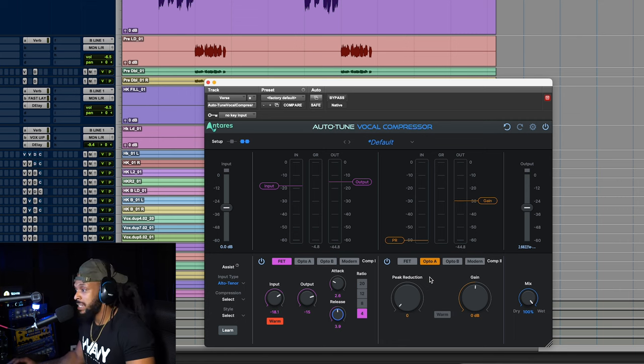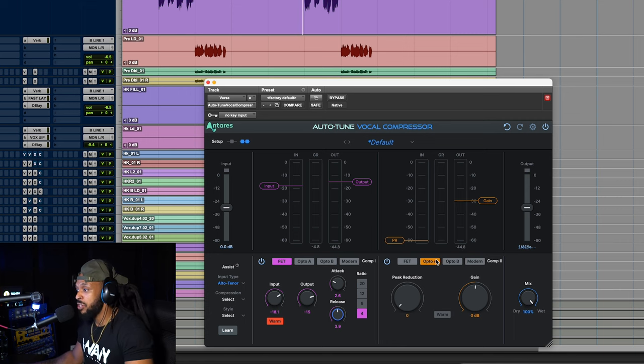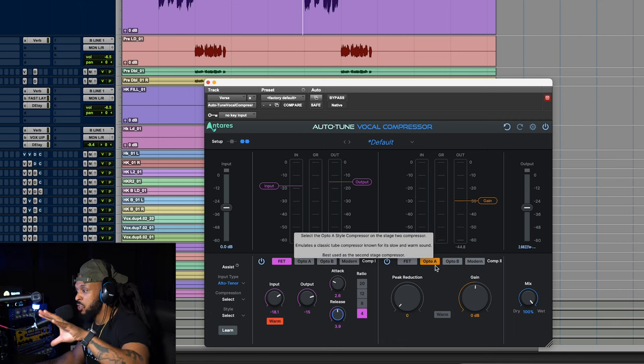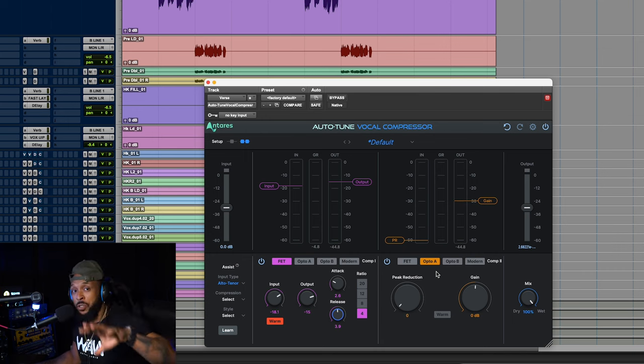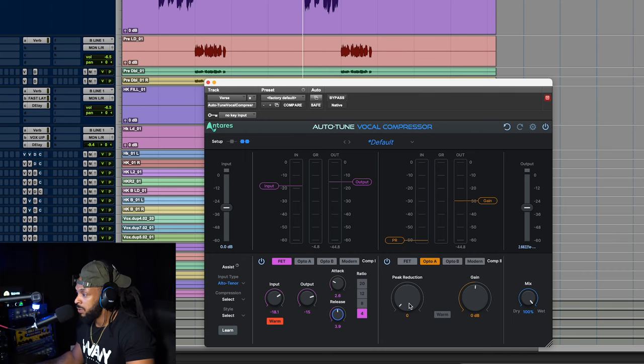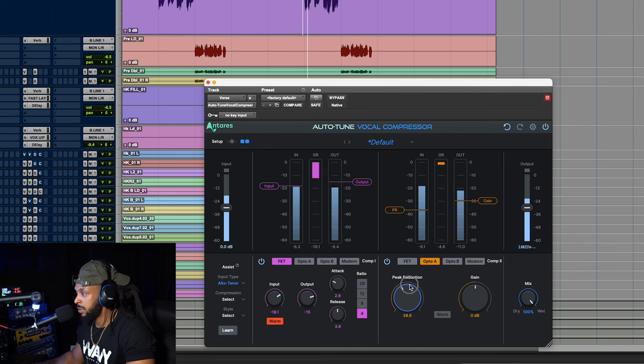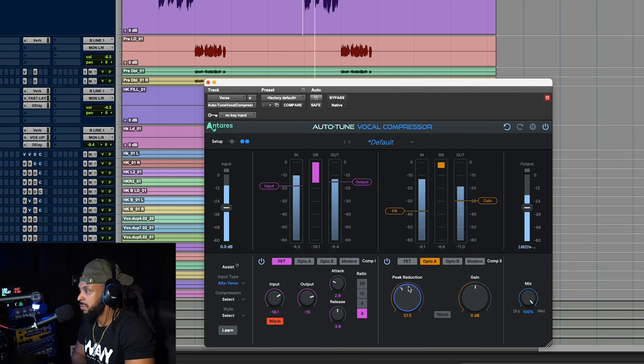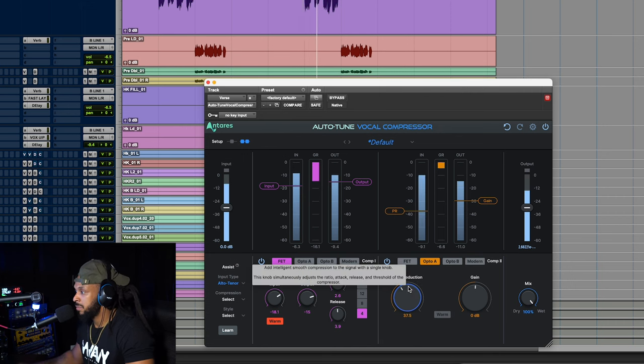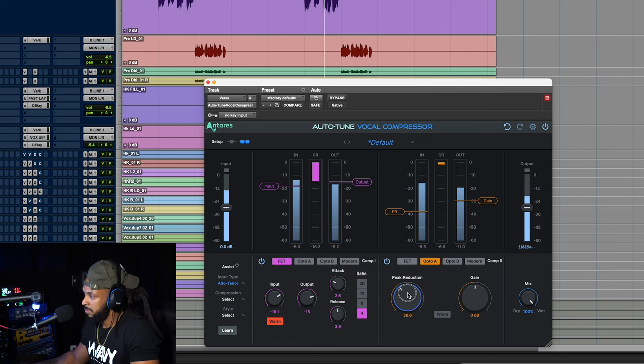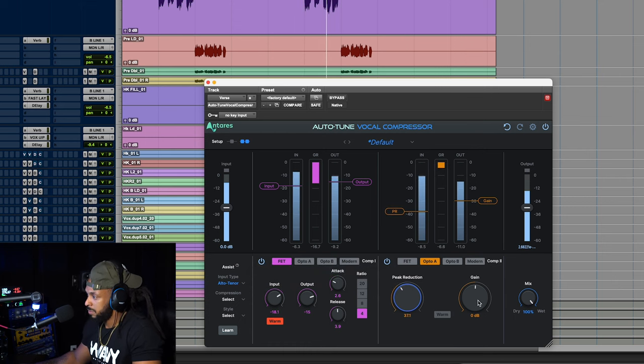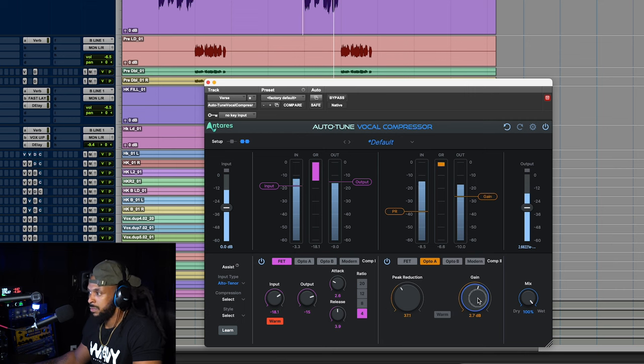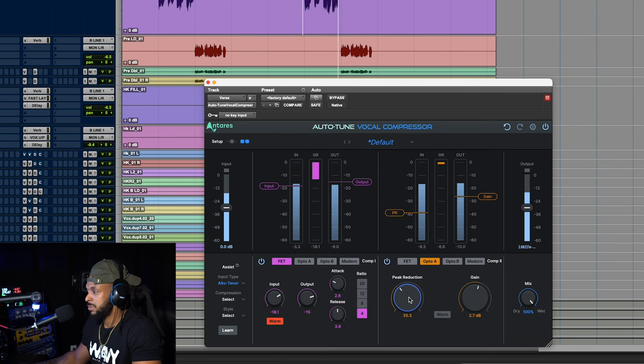For the second stage, I'm going to choose an opto compressor. This is going to be a lot more gentle on reducing the overall dynamics of the vocal. [plays vocal demonstration with opto compression]